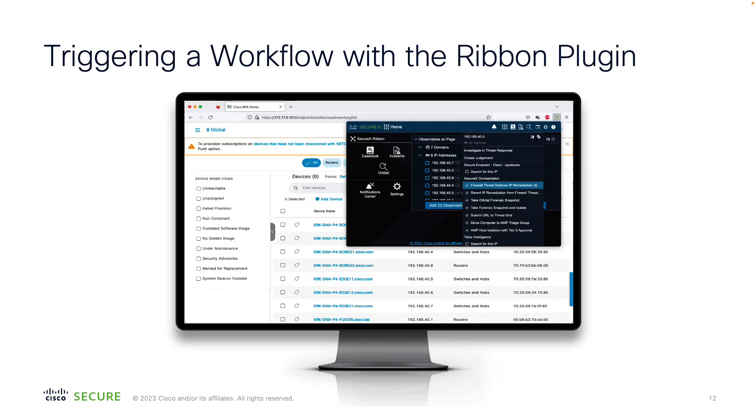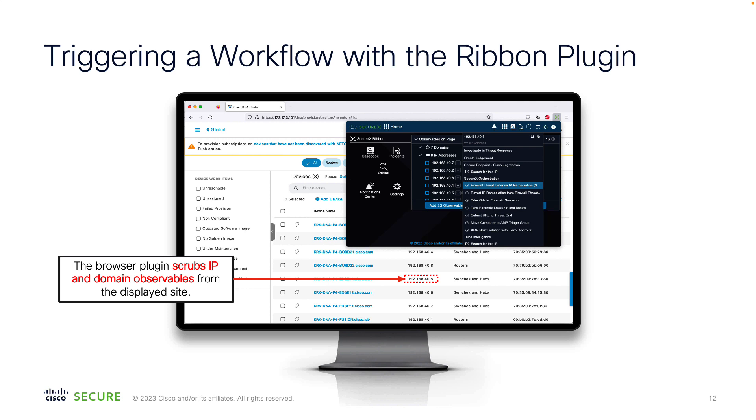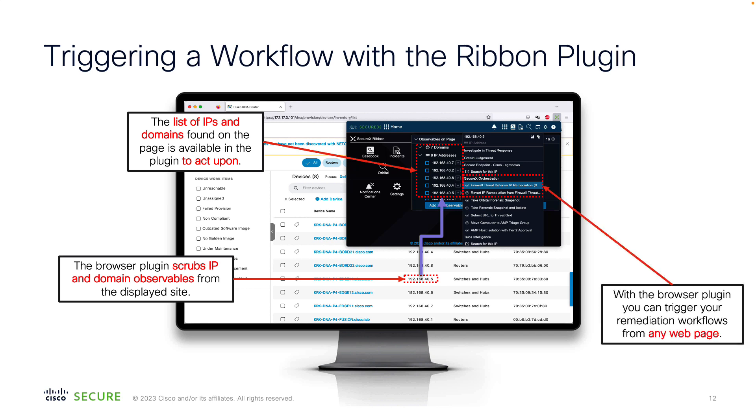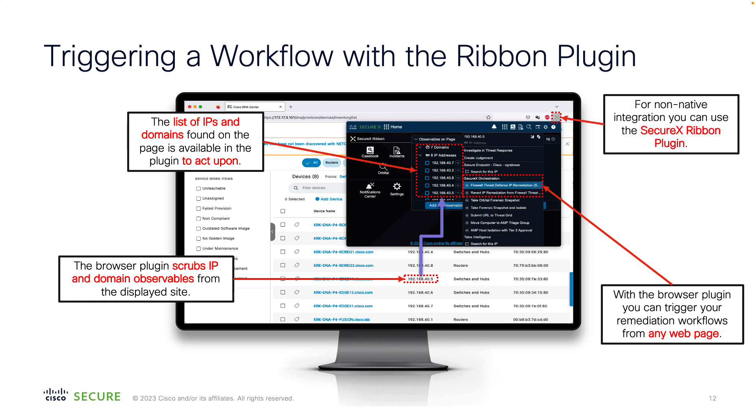In this example, you can see the ribbon stretched in Cisco DNA Center interface, providing SecureX context and actions even without the native ribbon support. The ribbon plugin extracts observables from the page and allows you to act upon them. In our case, we can trigger an orchestration workflow to instantaneously change firewall policy. You can use the ribbon plugin on any third-party product web page like Splunk, Radware or any other site in the internet that provides security observables.